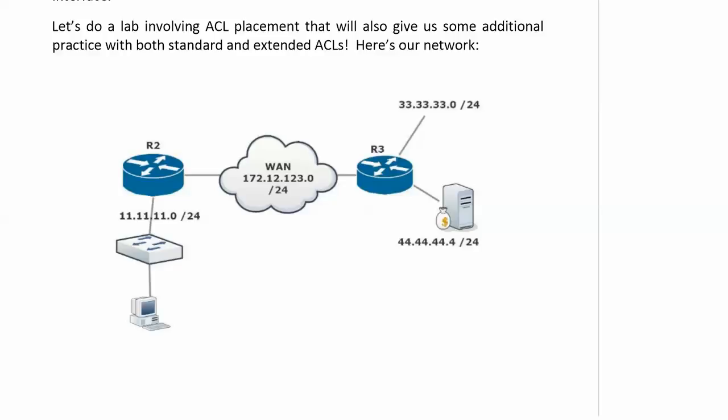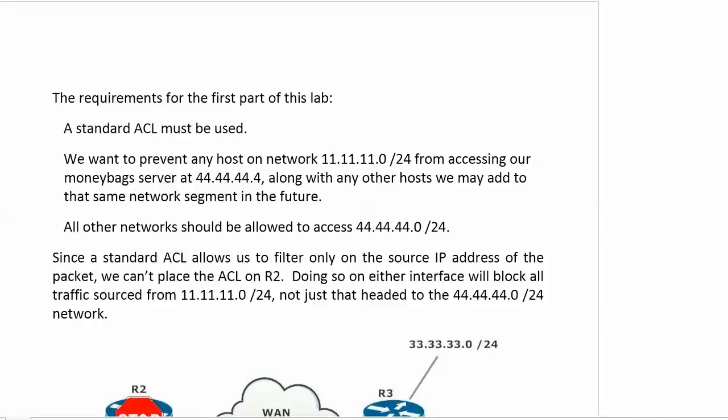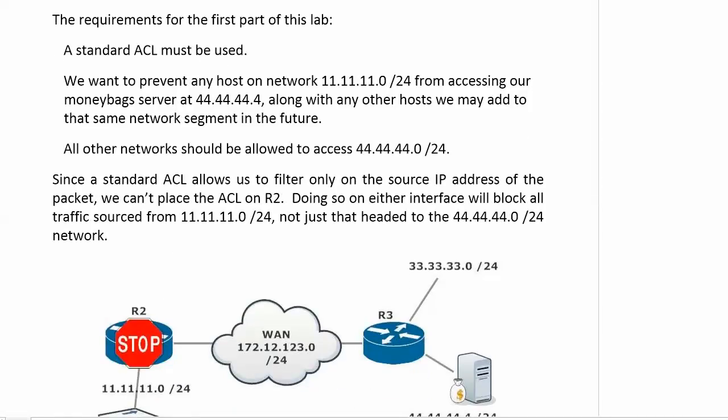Because sometimes people go on a little too hard about, you know, the Cisco exam questions are tricky. Sometimes they're just detailed. There's a big difference between detailed and tricky. So let's watch this and watch these requirements. First off, a standard ACL has to be used. Then we want to prevent any host on network 11 from accessing our moneybag e-commerce server along with any other host that we may add to that same network segment in the future. All other networks should be allowed to access the 44 network.